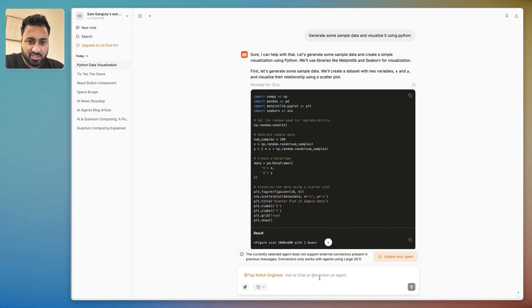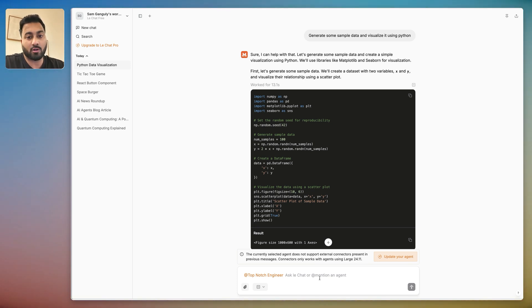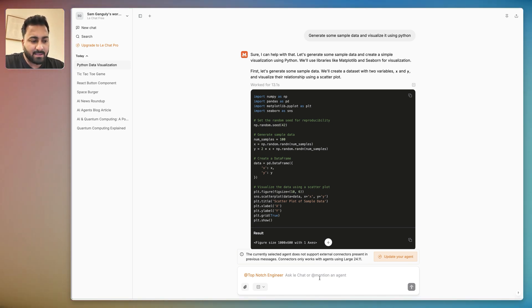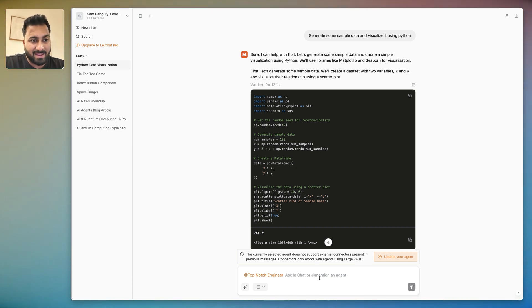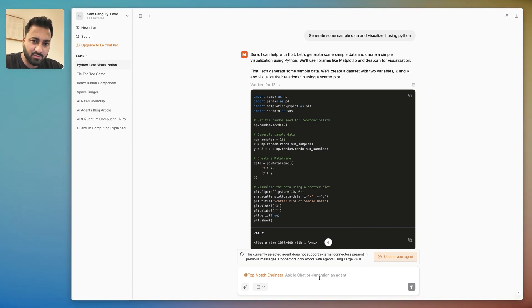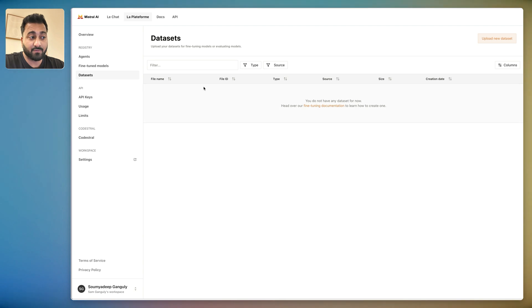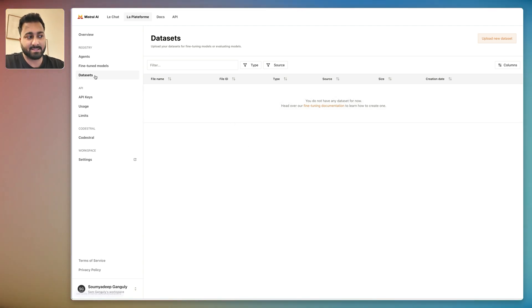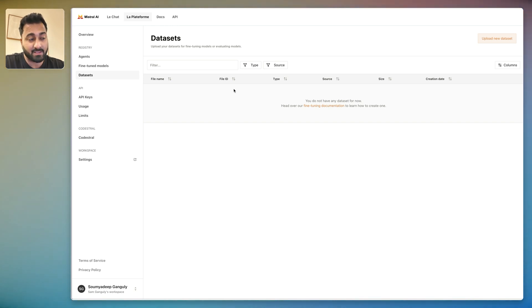So if I were to go back to the Platform, you'll see that there is a Datasets part where you can upload datasets that you have that has information, say about your company or your notes and stuff like that. And then you can click here and then create a model that's fine-tuned on that information.